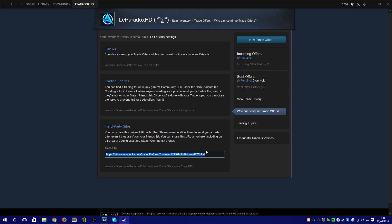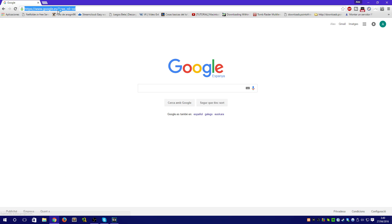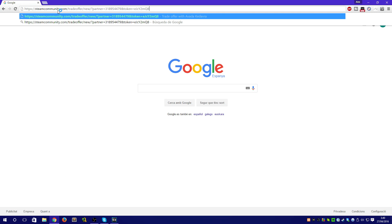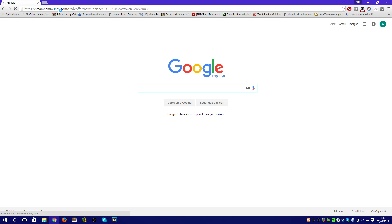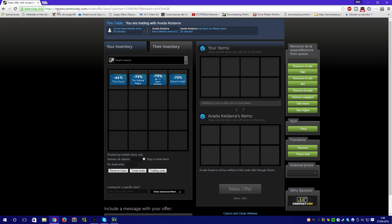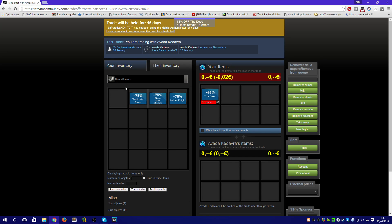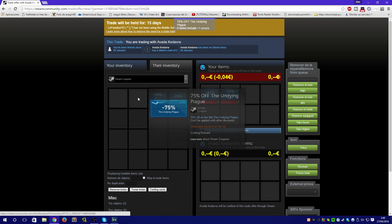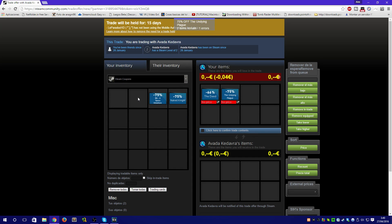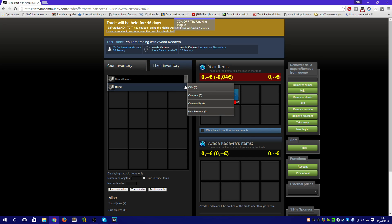Let's do an example. Copy the link he has sent you and paste it on your web browser. Imagine that we want to give some vouchers in exchange for some trading cards, so select it. Once you have it, go to his inventory and select what you want from his inventory, for example some trading cards.